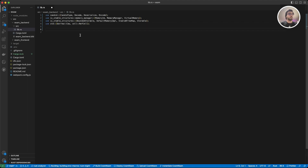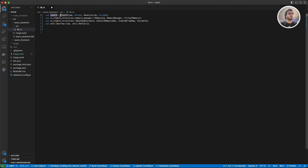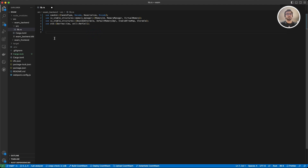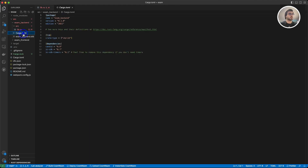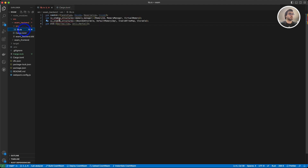Now these will be our imports. As you can see we have Candid, so from Candid we are going to use CandidType, Decode, Deserialize, and Encode — don't worry, I'm going to explain these as we need them. We also have different structures here: ic_stable_structures and MemoryManager from it, and we are also using a couple of functions from the standard library.